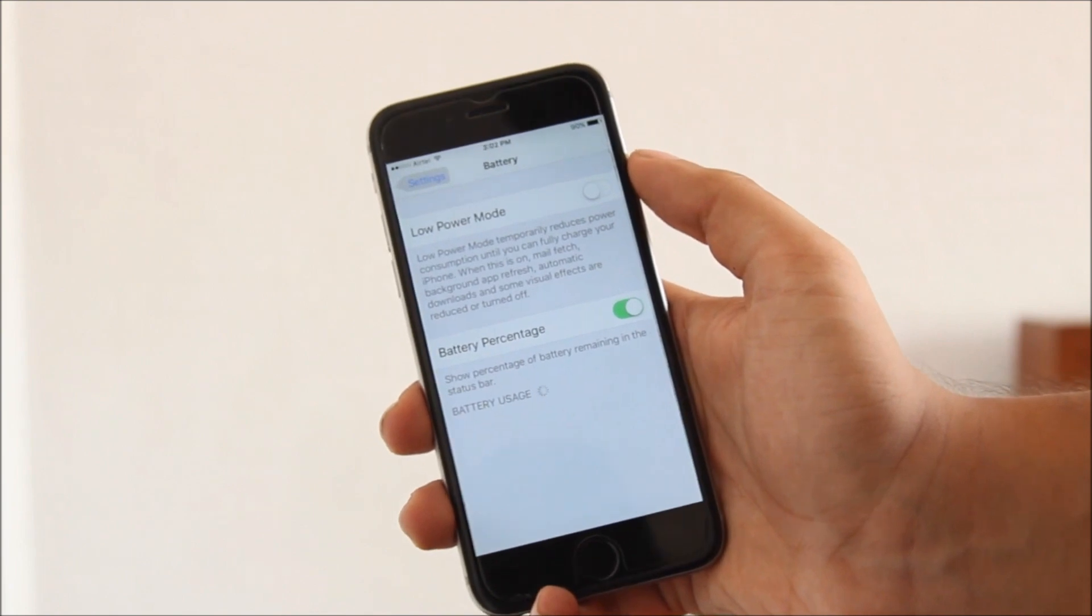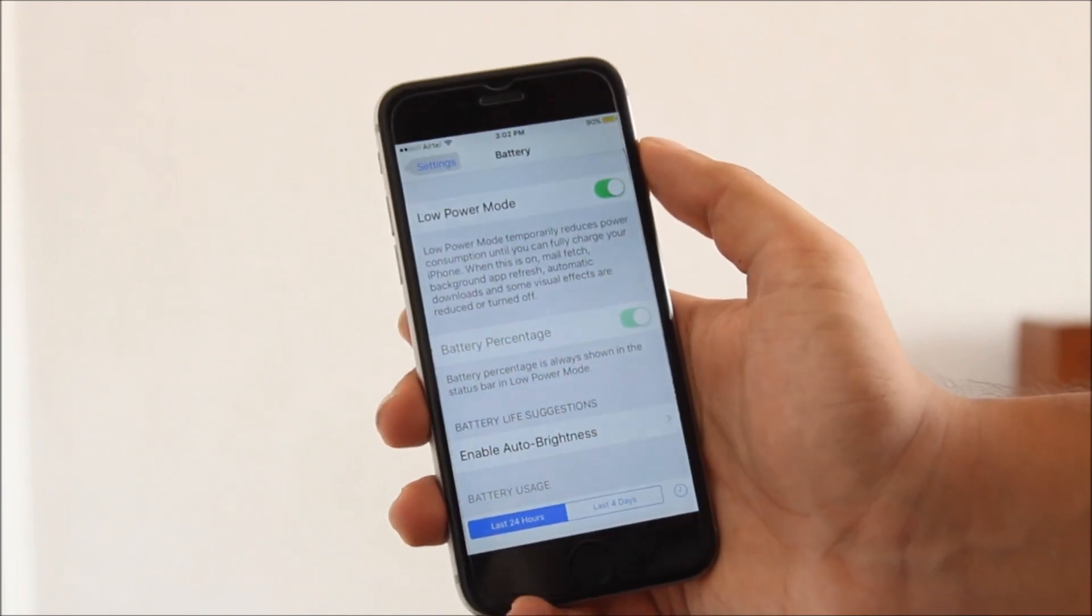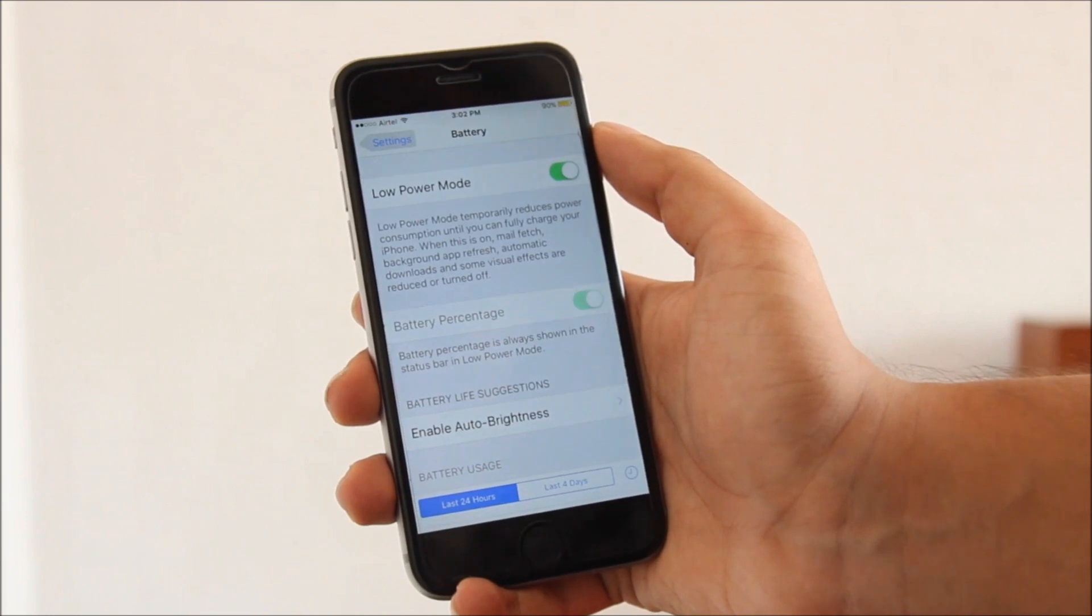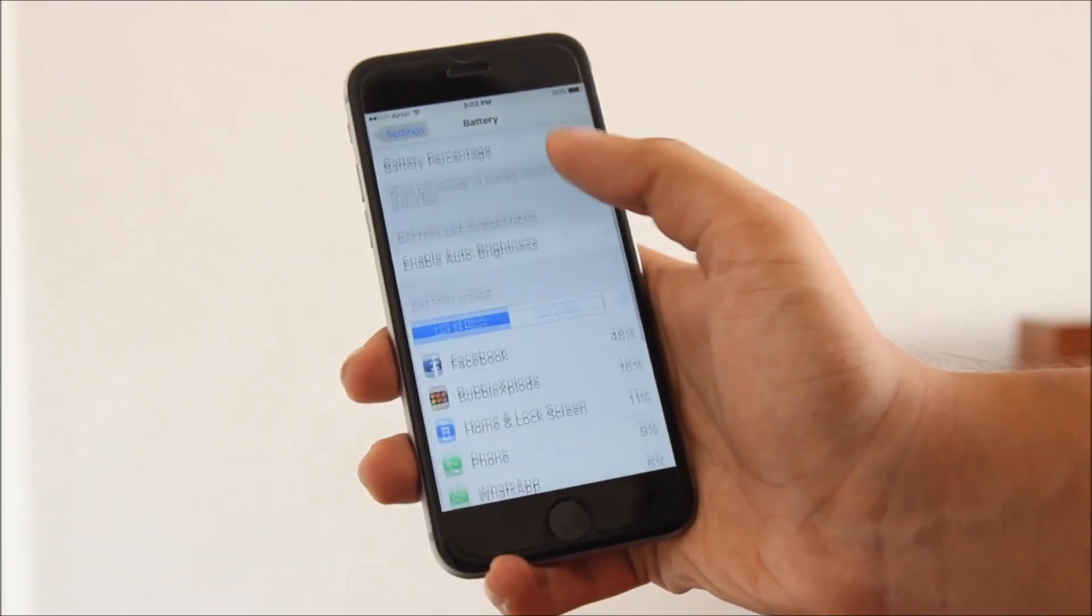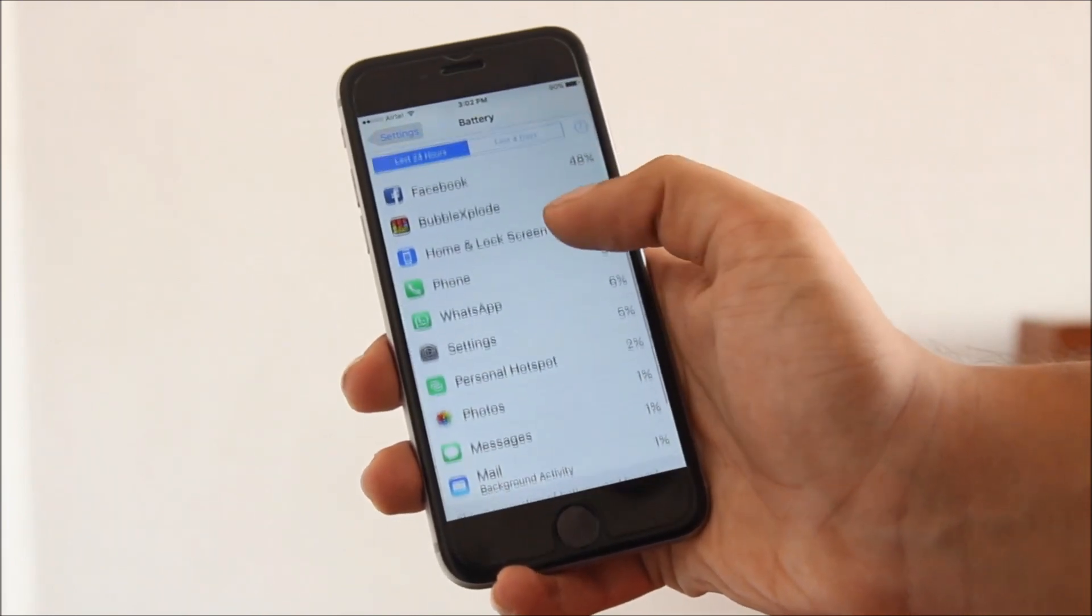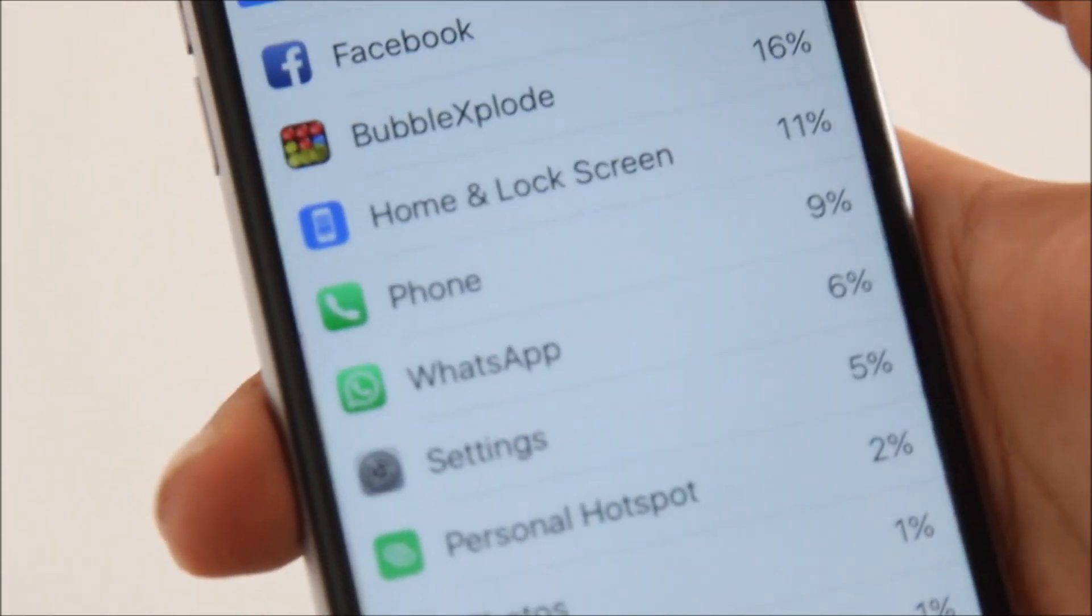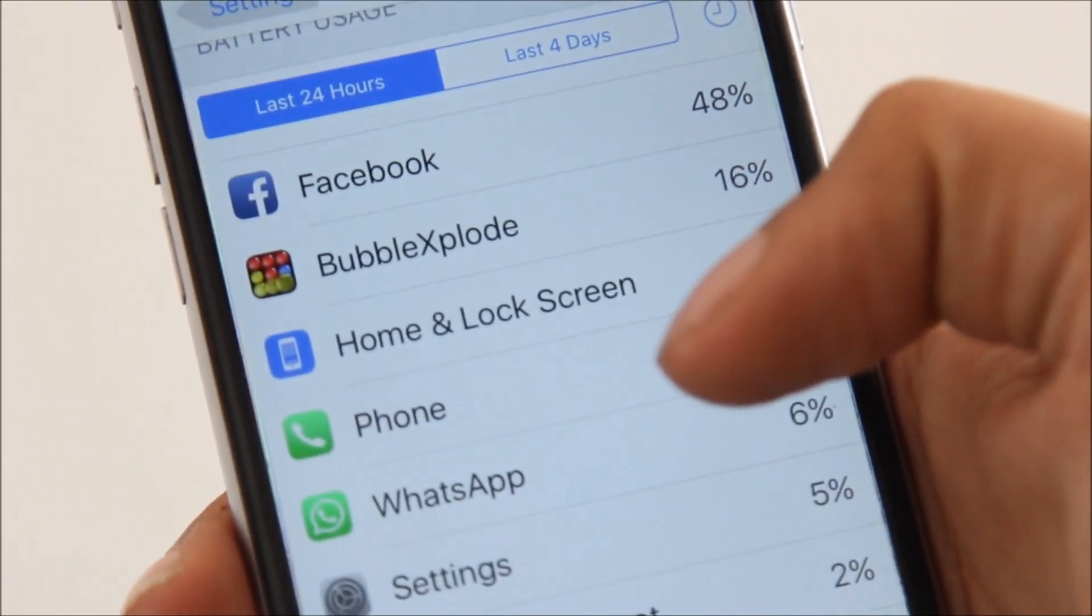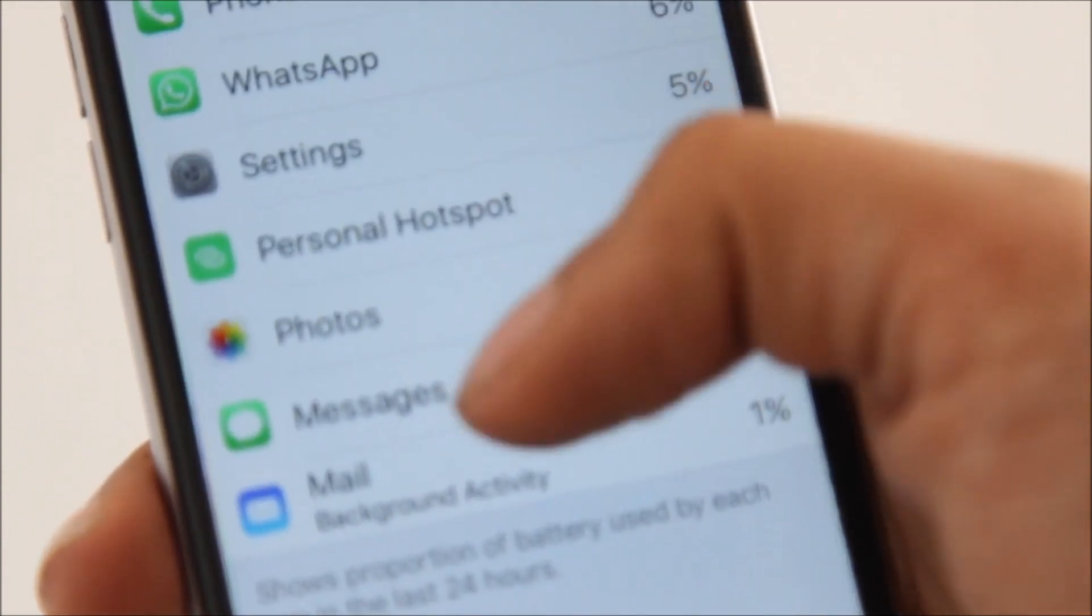Under settings, one may now notice the new battery option. Now this allows you to have a new option called the low power mode, which reduces your brightness, turns off some background features, and lets you have a bit more juice to just pull through the day. And you can also see which app uses how much battery, and that is something Android had for a long time and now iOS has it too.